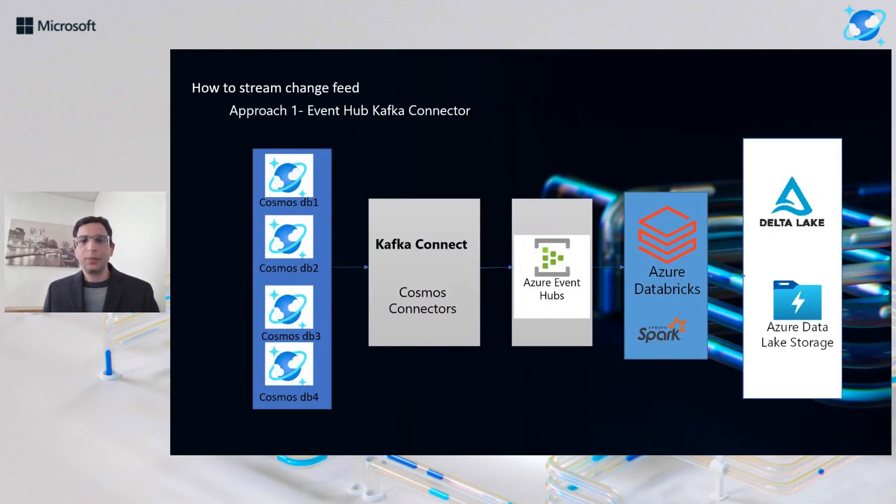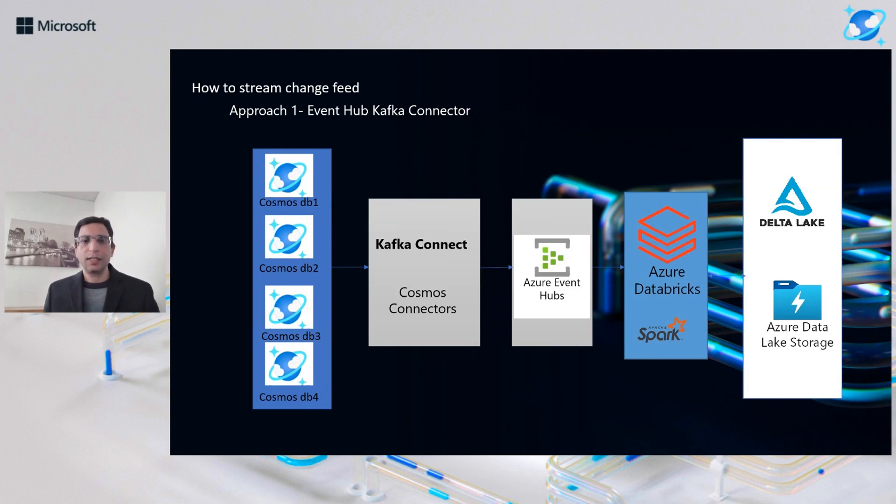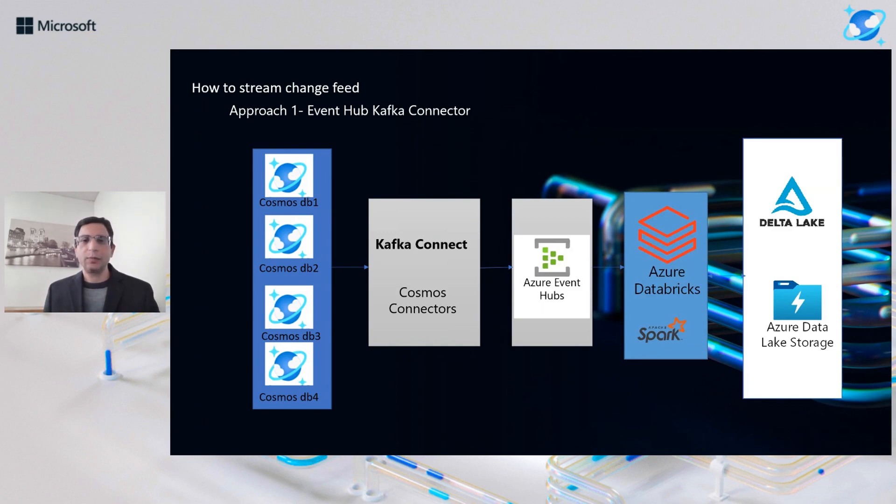So Tio mentioned we looked at a couple of approaches. The first approach that we tried, we were taking data from Cosmos using Kafka Connect, and we had that data in Azure Event Hub. And from Event Hub, we created a Kafka Stream through Azure Databricks to stream that data into ADLS.